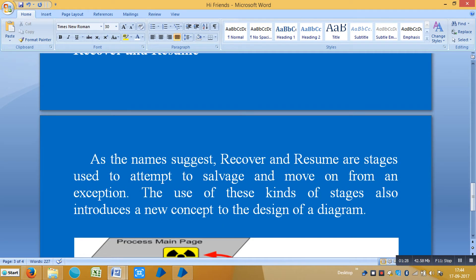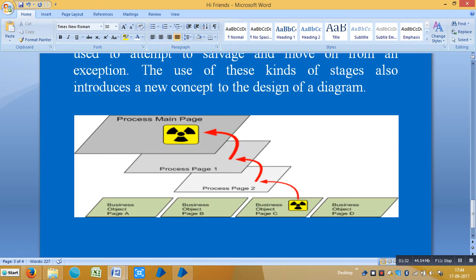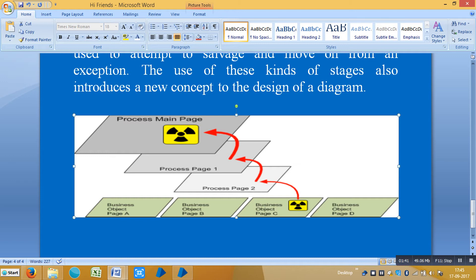The recover and resume stages, as the name says, are used to solve and move on from an exception. The use of these stages also introduces a new concept to the design of a diagram. The exception always moves from a business object, then moves through pages in the process — page one, page two — and finally reaches the main page.